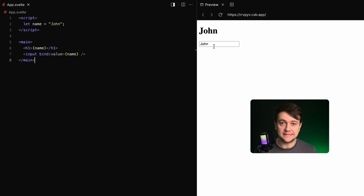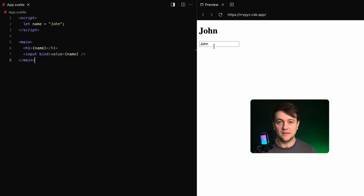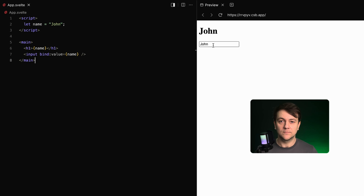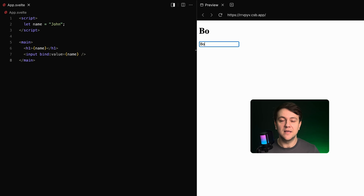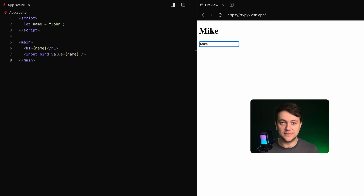Now let's look at how Svelte handles a similar scenario. No hooks, no memoization. In Svelte the binding is direct and reactive — when the name changes, the input updates automatically, and when the input value changes, the name updates too. It all happens under Svelte's hood.